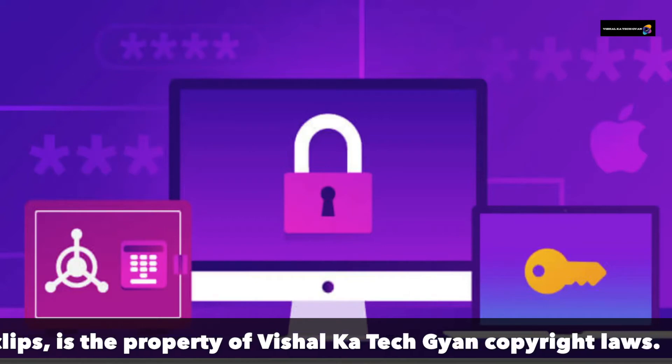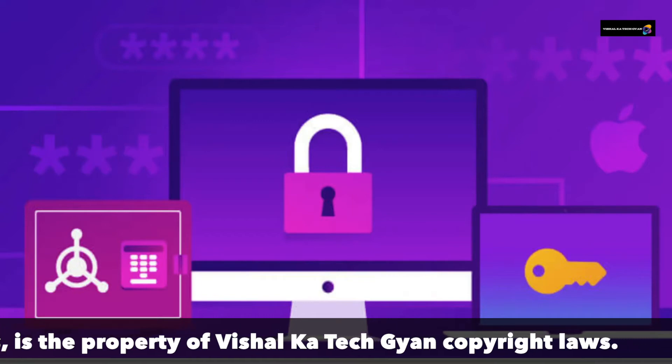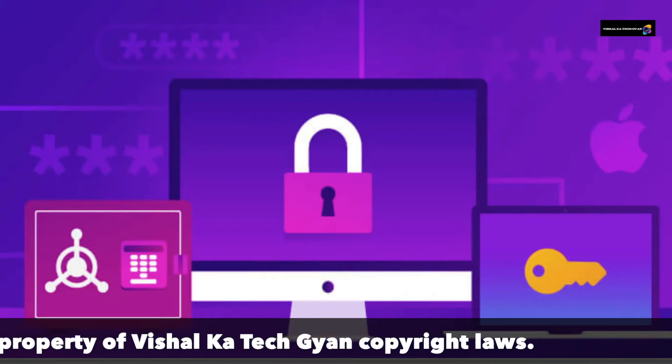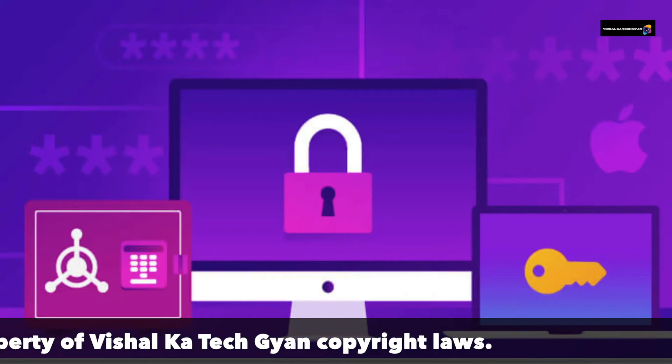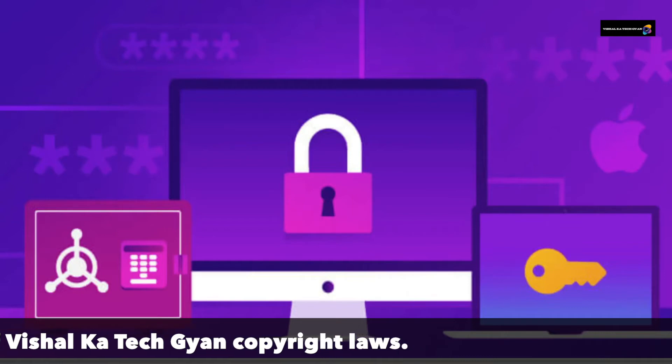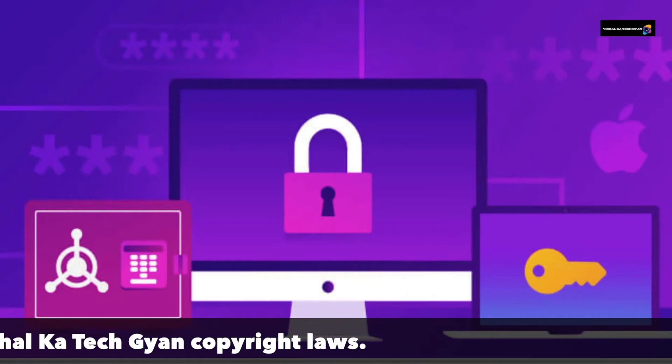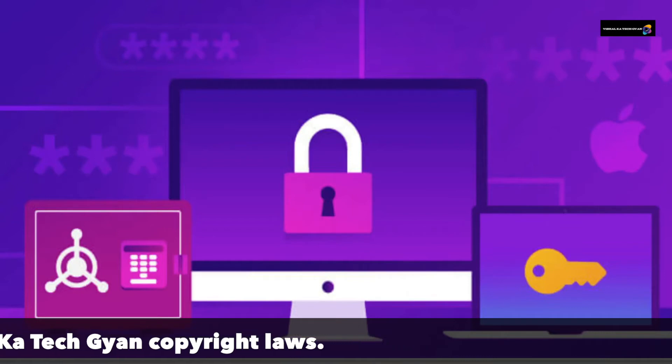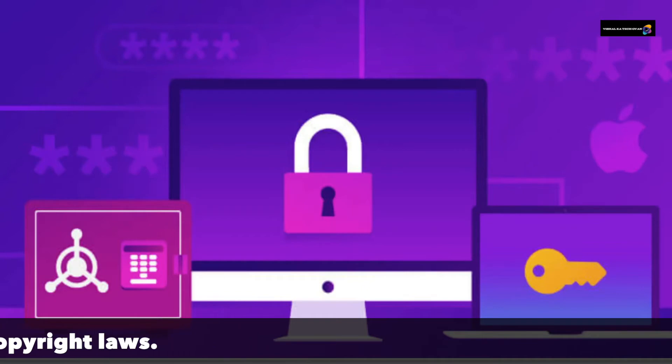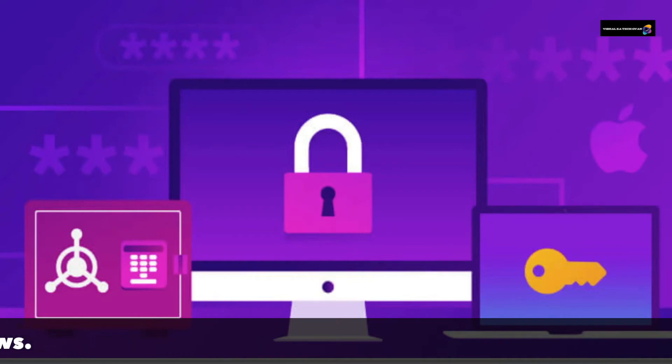Safari browser saves your login credentials - your username and password - for the websites you visit. Maybe you ignored the request or clicked never to save the password, but there is a way to manually add login information into Safari.